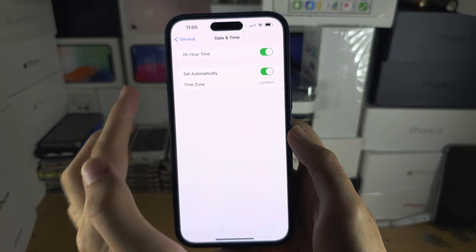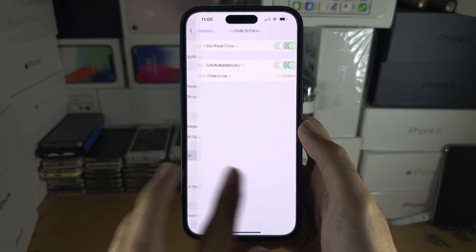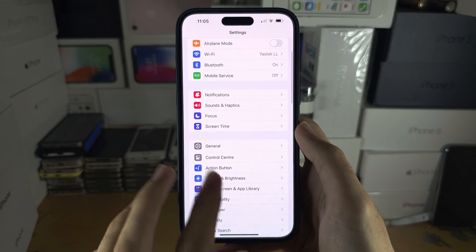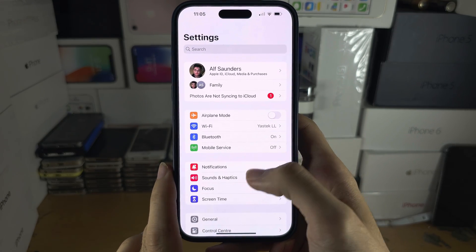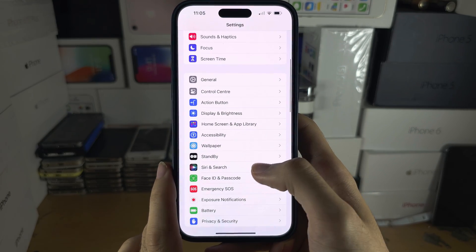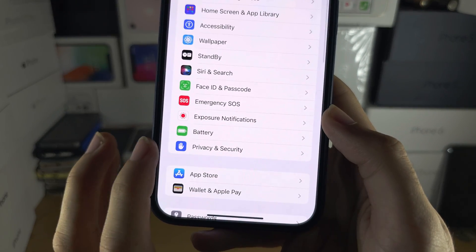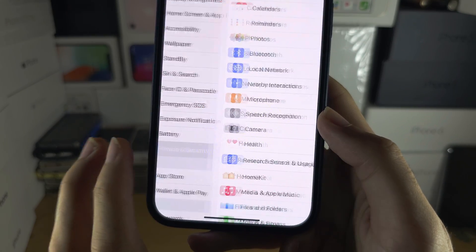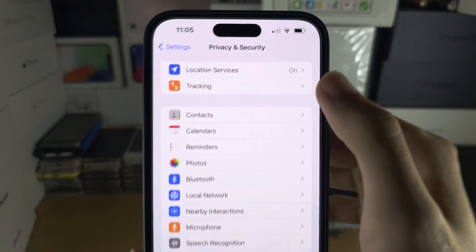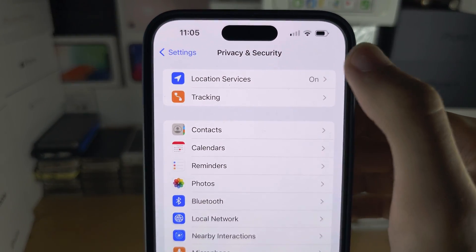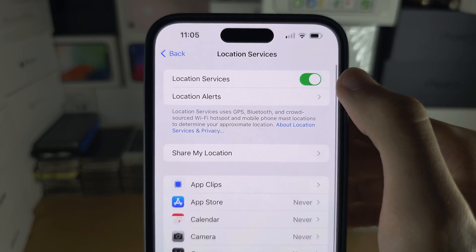To turn on location services so Set Automatically works, head to the home page of Settings, then Privacy and Security, then Location Services, and turn it on.